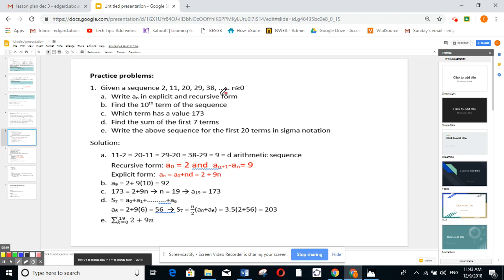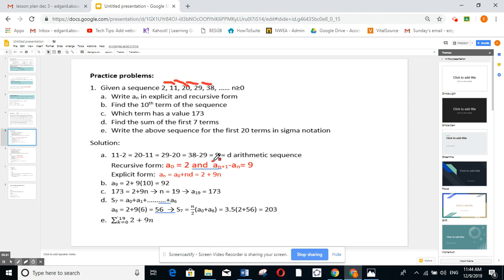Application problem: given the sequence 2, 11, 20, 29, 38, write a_n in explicit and recursive form. First I check: 11−2=9, 20−11=9, 29−20=9, 38−29=9 — all equal 9, so this is an arithmetic sequence with common difference 9. For the recursive form, since n is greater than or equal to 0 and the first term is 2: a_{n+1} minus a_n equals 9, or equivalently a_n minus a_{n-1} equals 9. This is the recursive form.